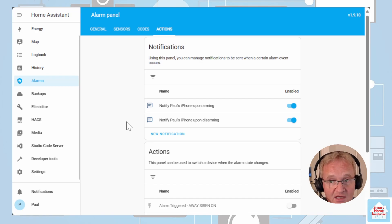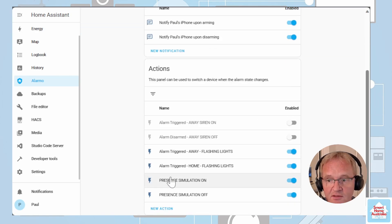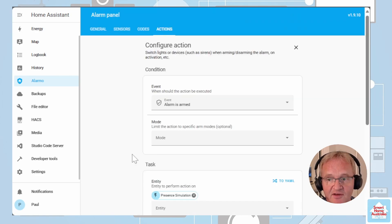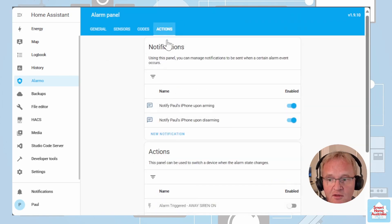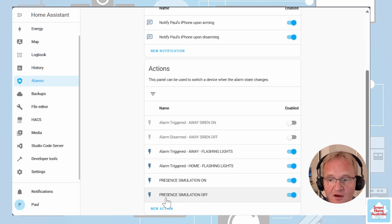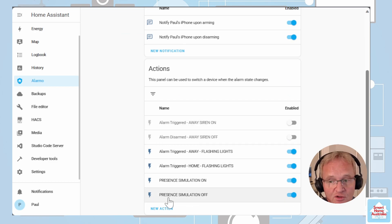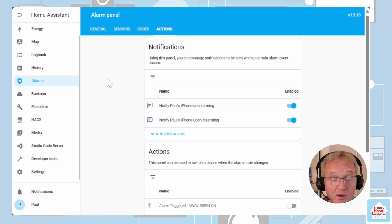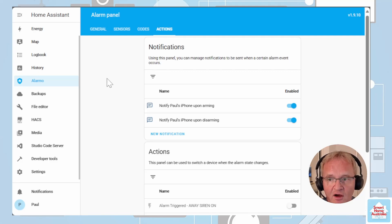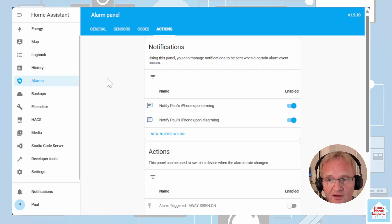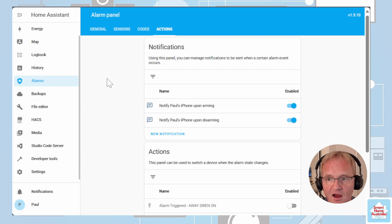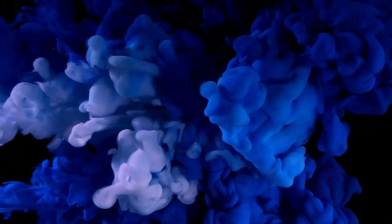Now when the alarm is armed it will activate the presence simulation and when the alarm is disarmed we'll turn off the presence simulation but we're going to utilize the full functionality of Alarmo to turn on or off the alarm and with the lights and the sirens etc that are associated.